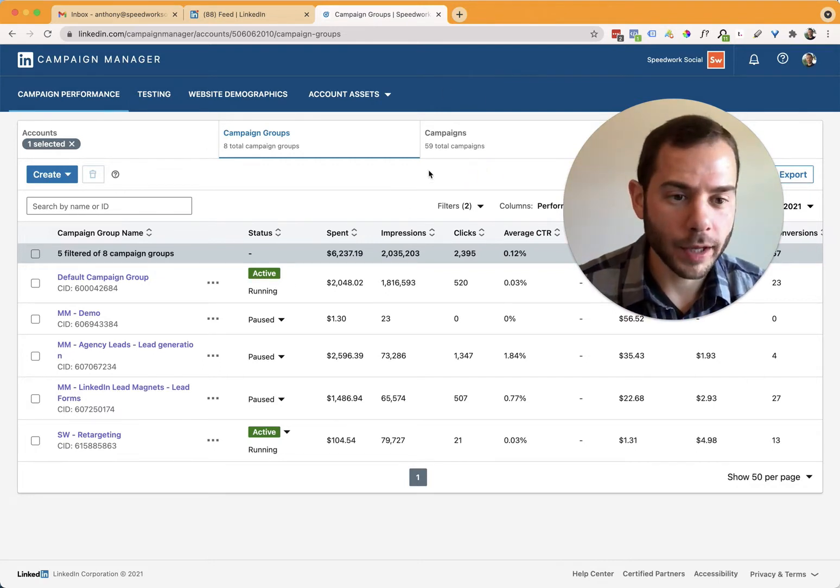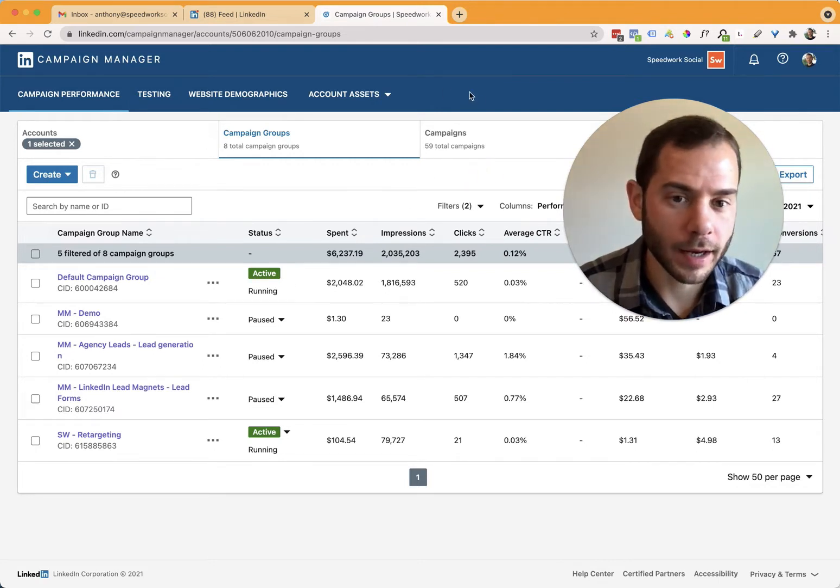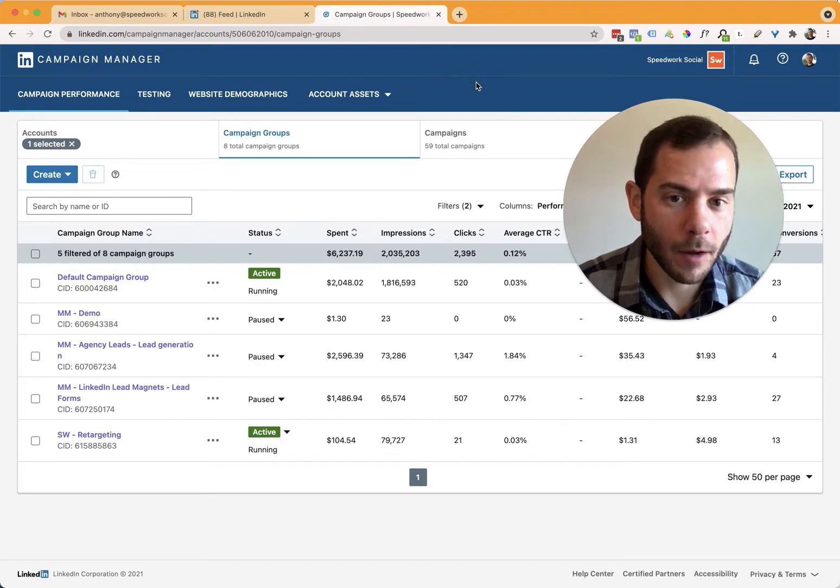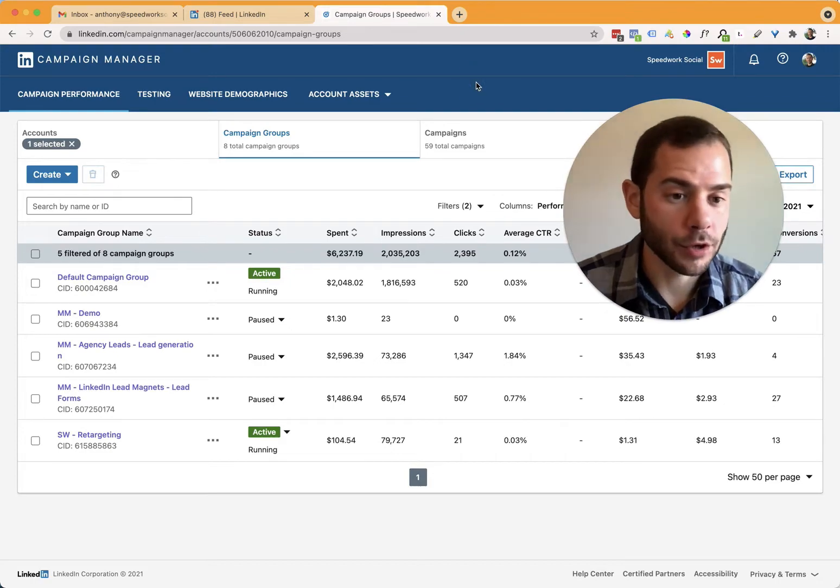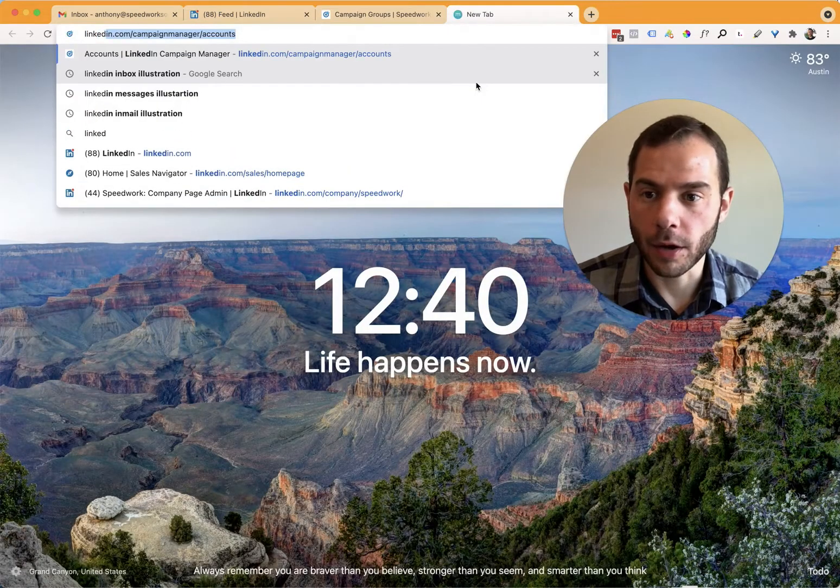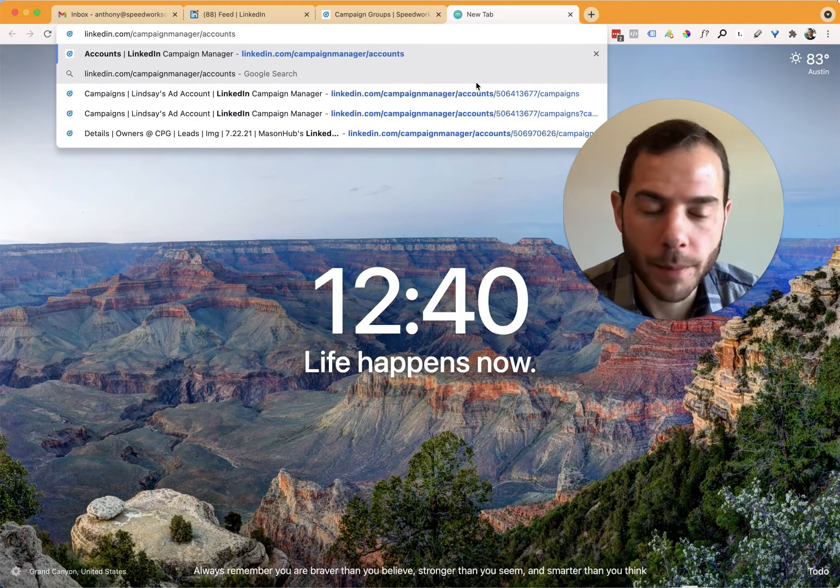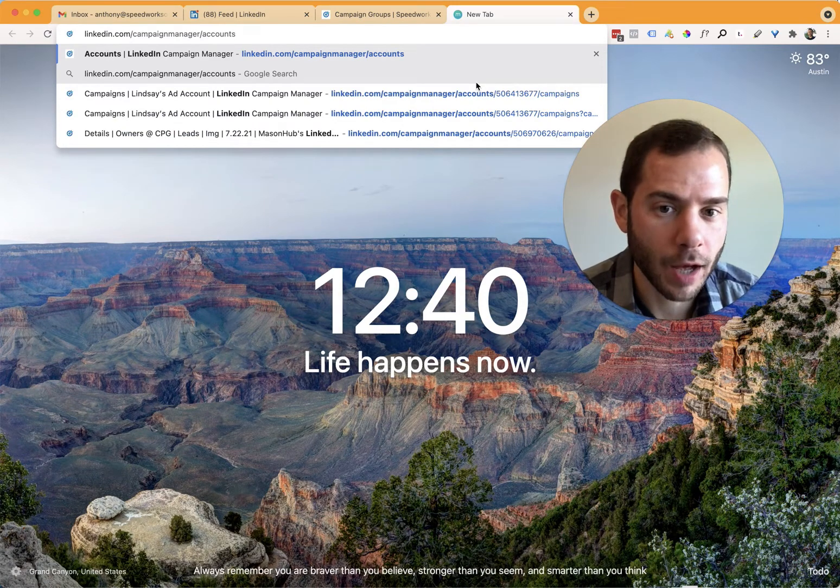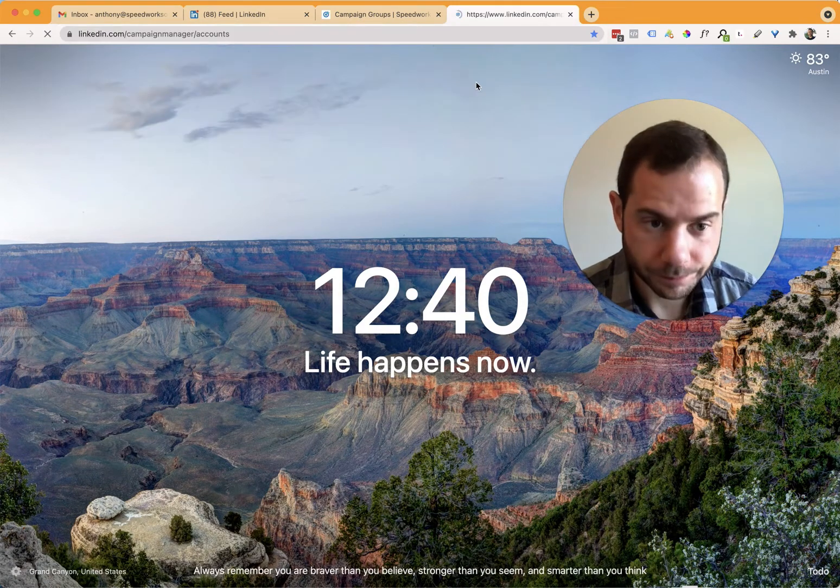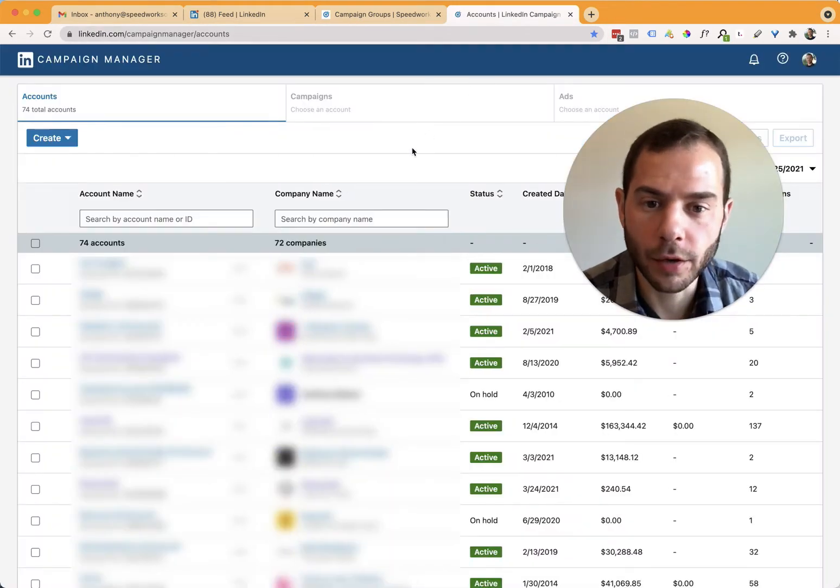Right now, what I'm looking at is the inside view of an ad account. If I'm going to start this fresh, I'll open up a new tab. I'll go to linkedin.com/campaignmanager/accounts. I click on that, it'll jump me into the interface.